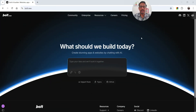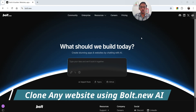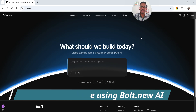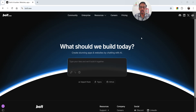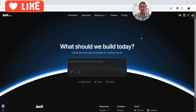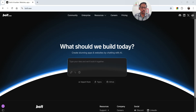Hello and welcome to Quick Tips. In this video I'm going to try to clone any website from the internet using the bolt.new AI tool. In previous videos I've shown how to create a fully functional job board website and a single page portfolio website using bolt.new. Links are in the description. In this video we'll search for a website and see whether we can clone it exactly.